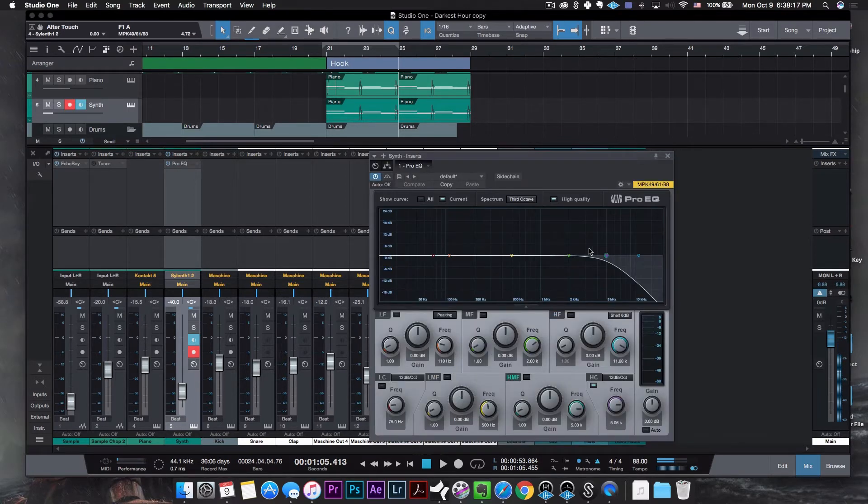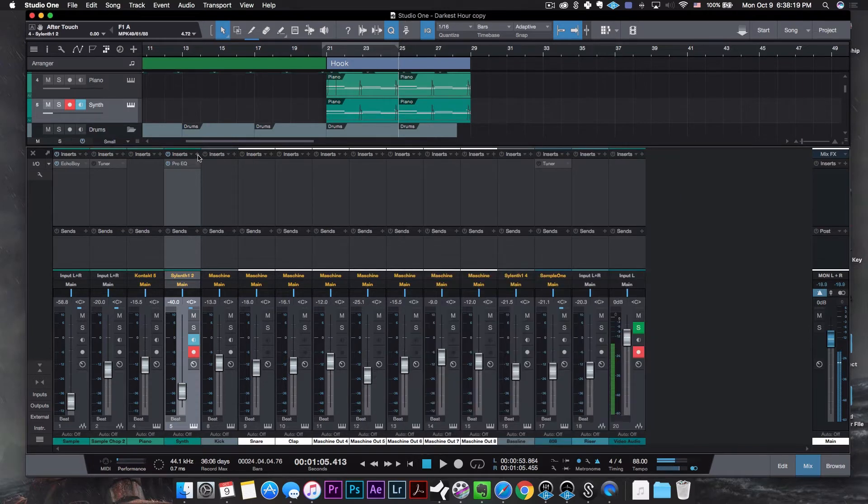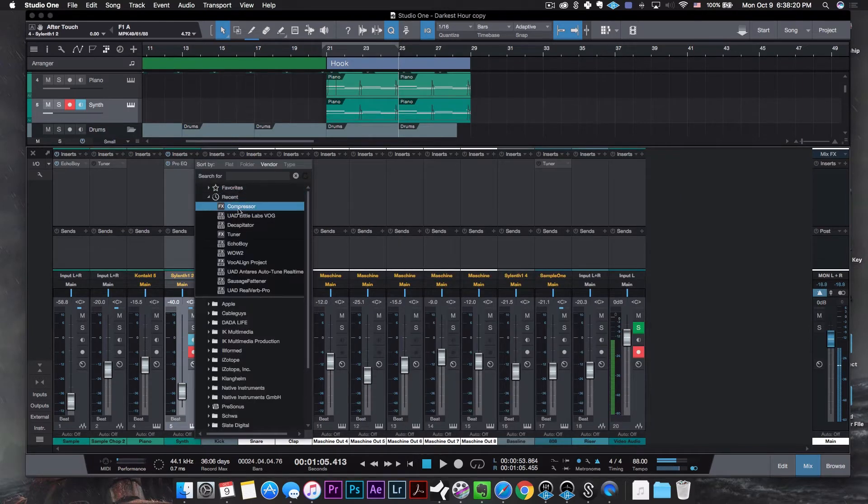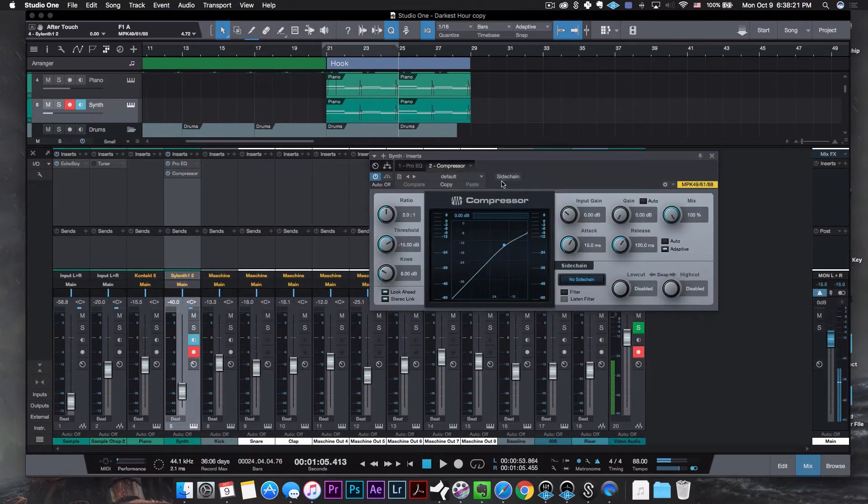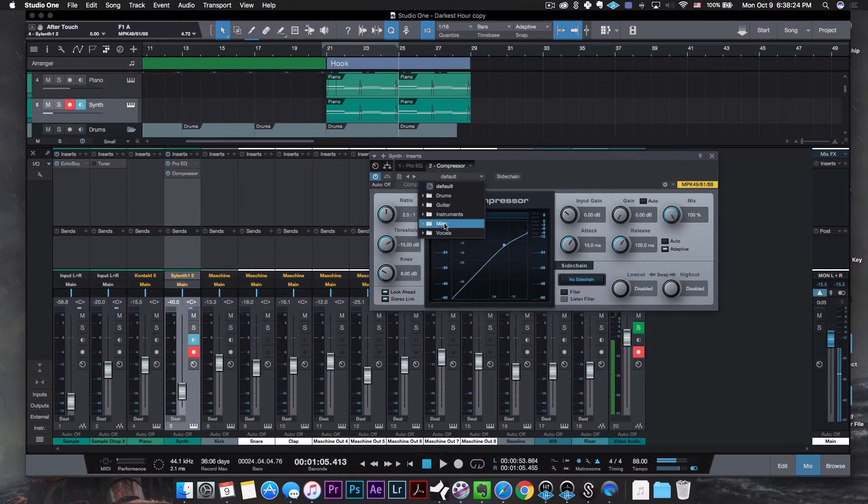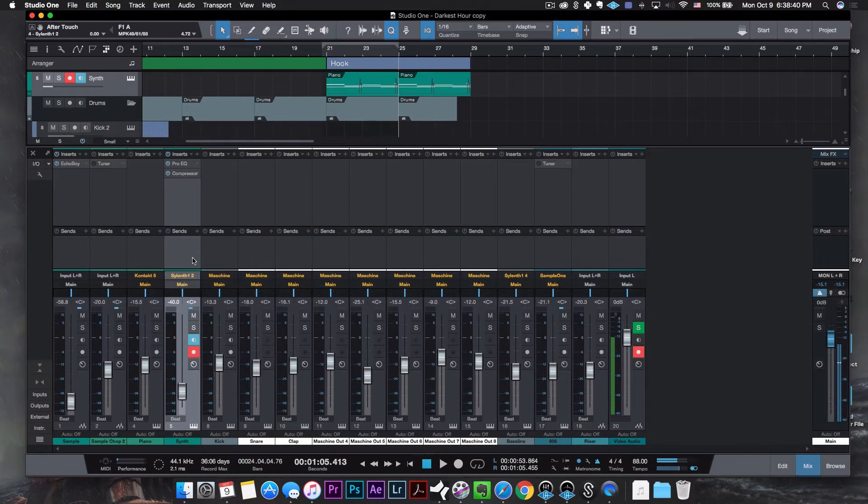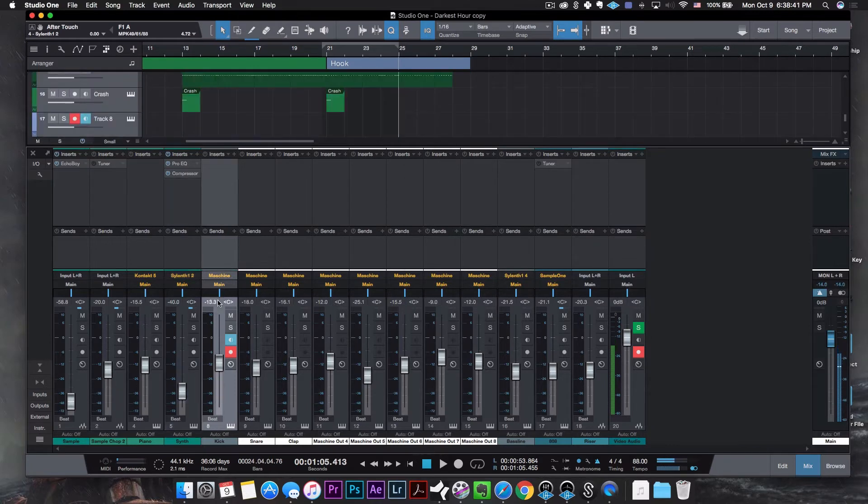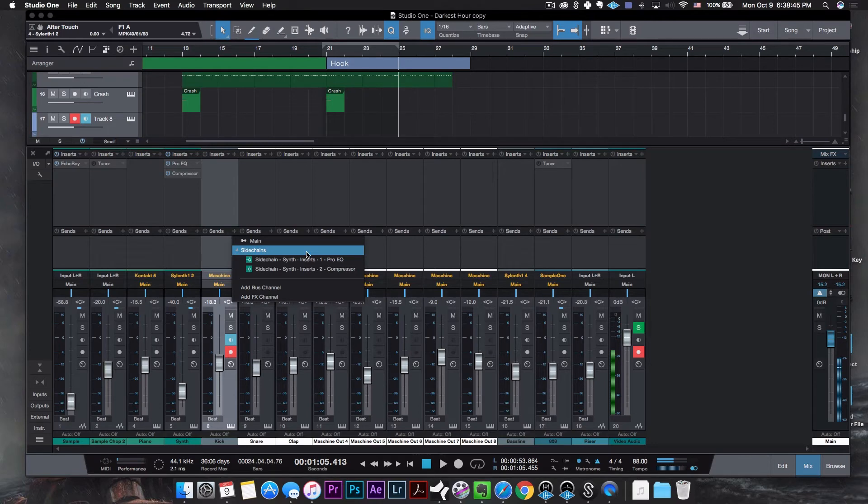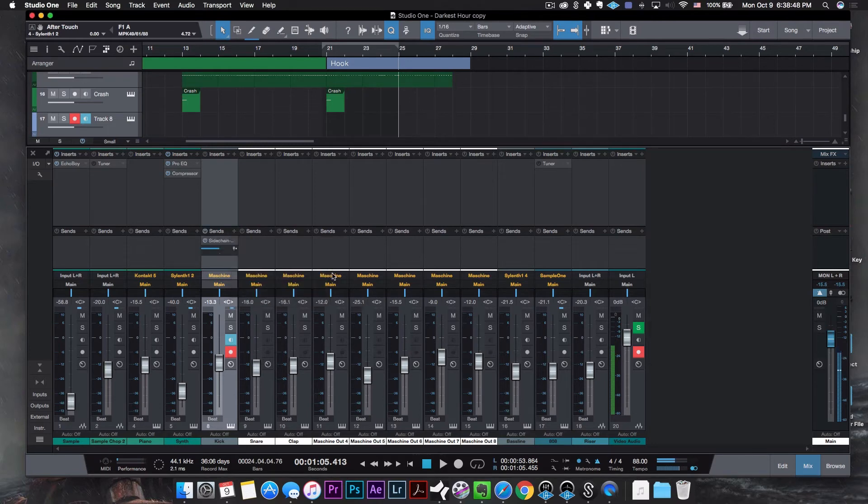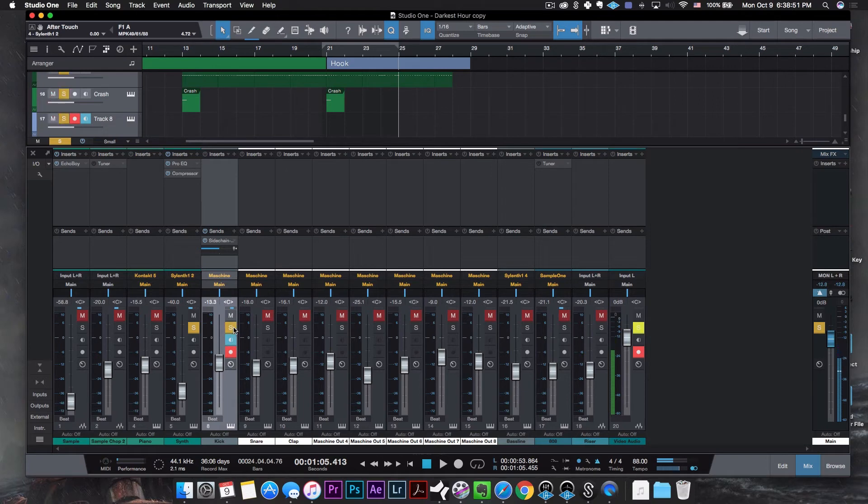But what you want to do is you want to go ahead and grab a compressor. Now the compressor, go over to where it says default, select miscellaneous, select pump and then go ahead and hit this sidechain button here. Now go over to your kick, that would be here for me, and we're going to send, hit the plus button, go to sidechain, go over to sidechain insert compressor and boom, there you have it. Now together they should sound like this.